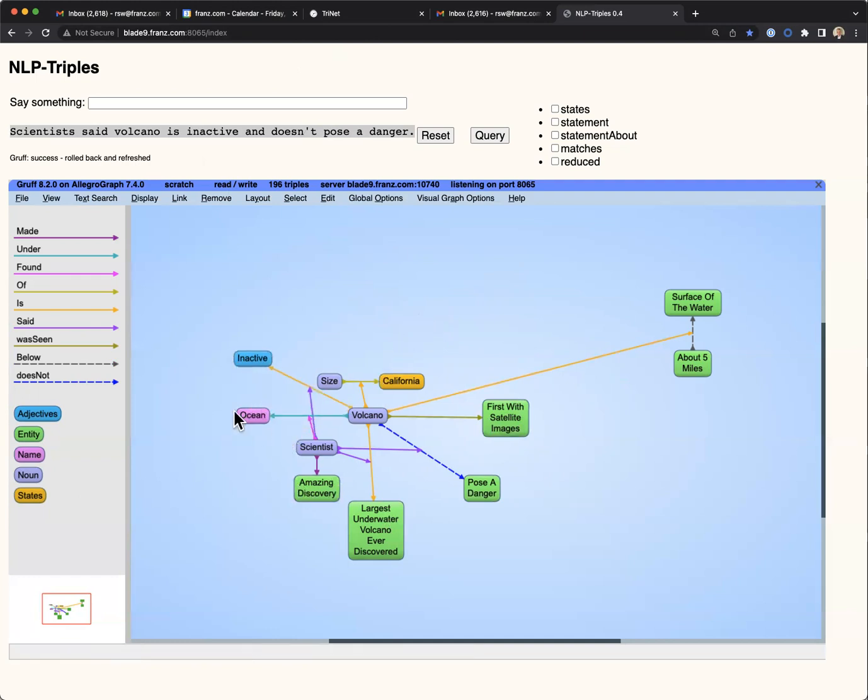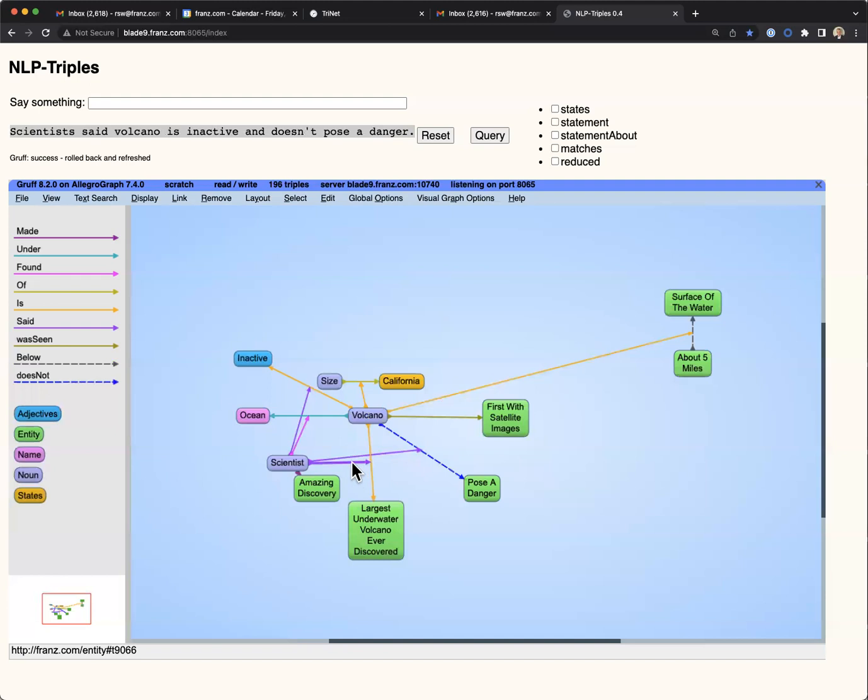So now we can see the relationships where the scientist is making these statements, and that they have announced an amazing discovery. So that concludes our demonstration of extracting triples from natural language texts in real time.